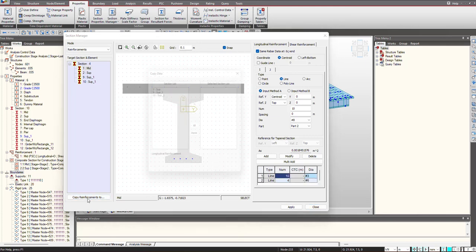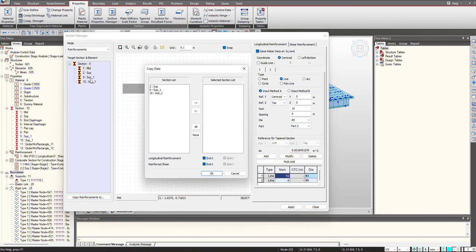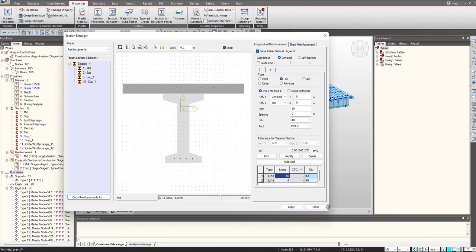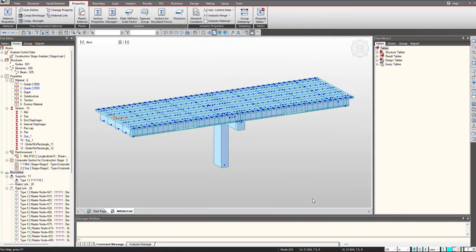We can also copy it to any other section by just selecting this copied reinforcement, select the section, and then you can click on OK and the reinforcement will be defined. So in this manner reinforcement is defined. I hope the video was helpful for you. See you in the next video.